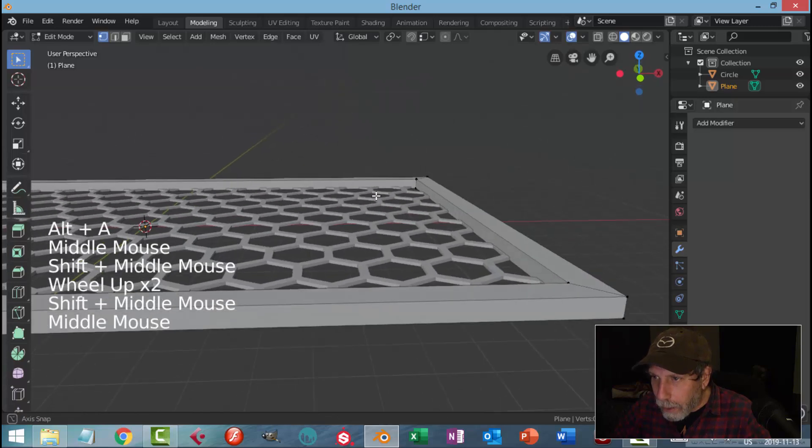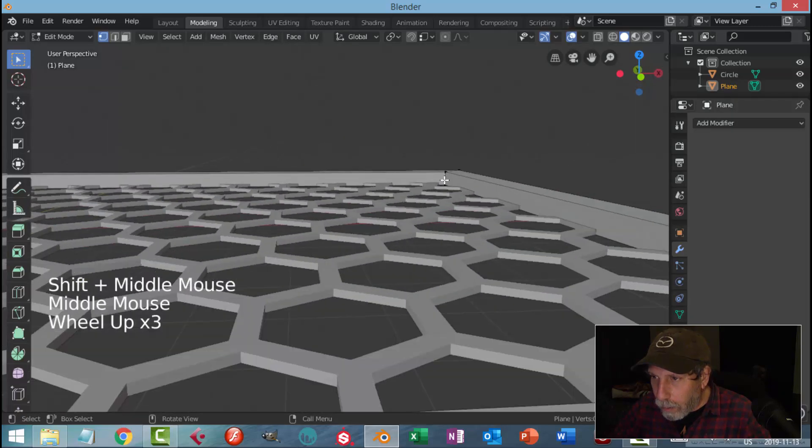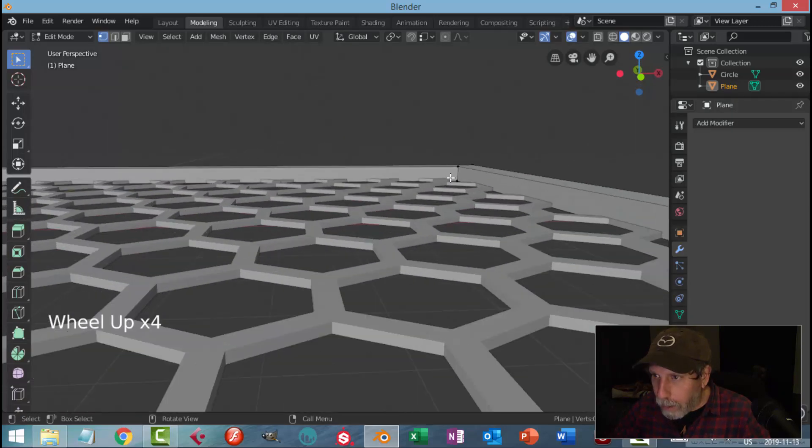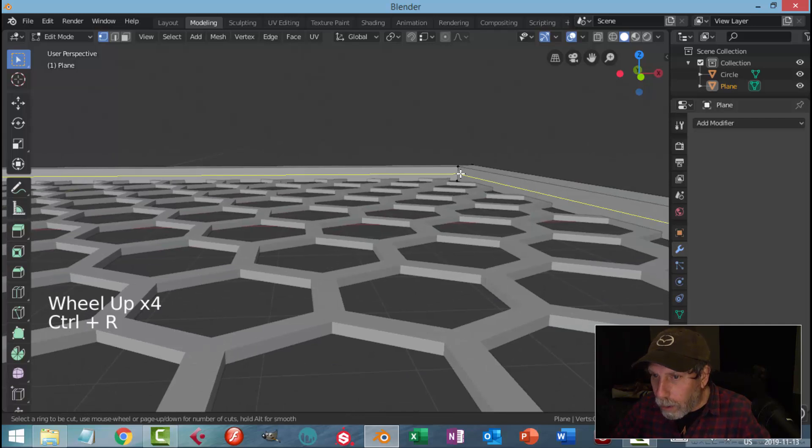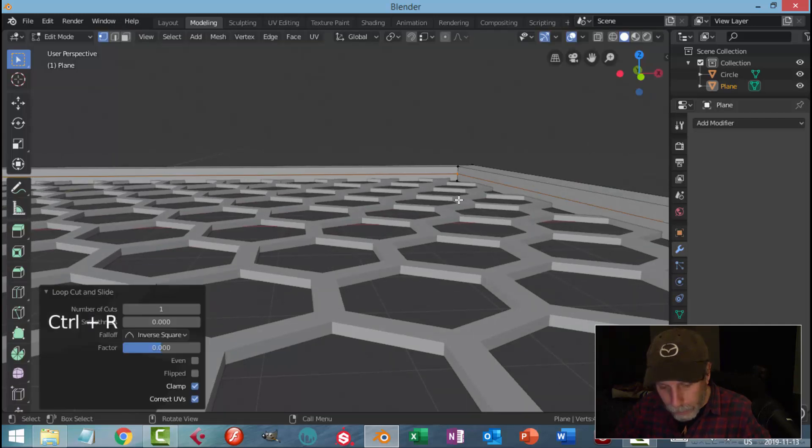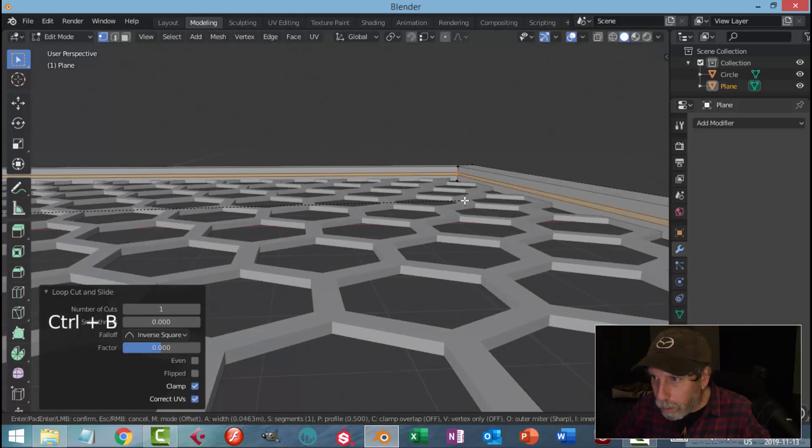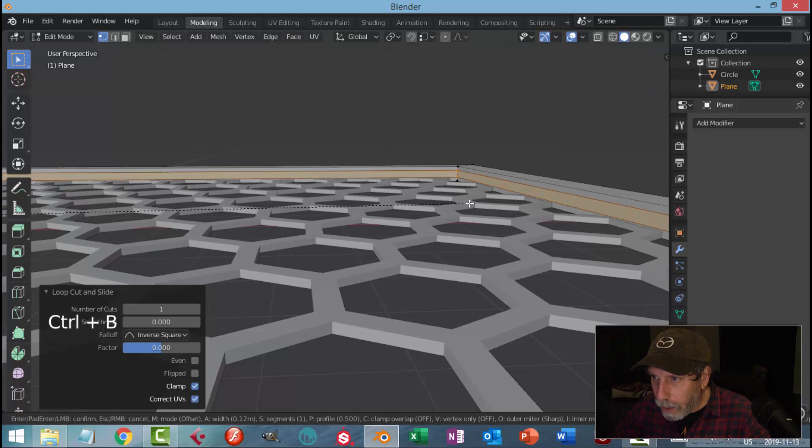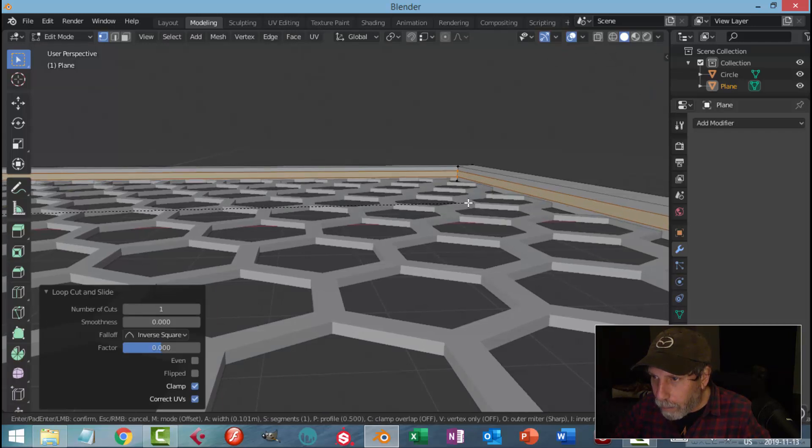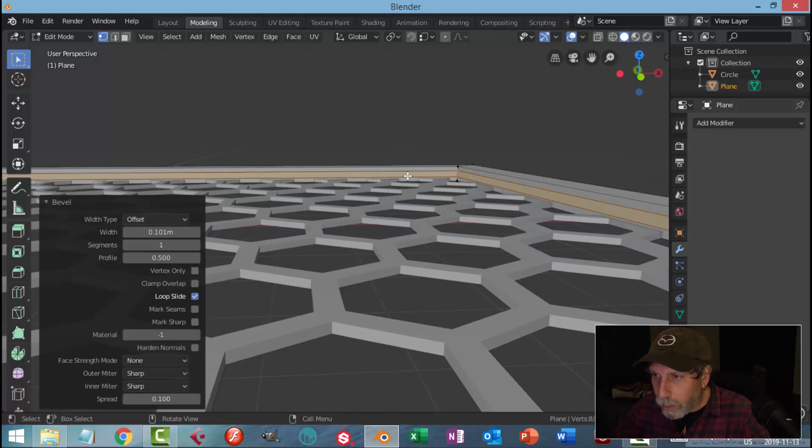One other thing I want to do is I'm going to come in to the inside. I'm going to go Ctrl+R to add an edge, click, Ctrl+B. I'm going to pull, give this little part some thickness here because I'm going to have the hexagonal grid fit into there.